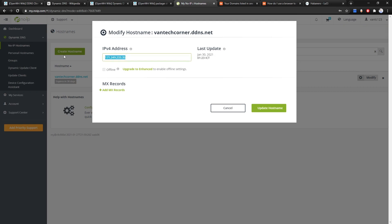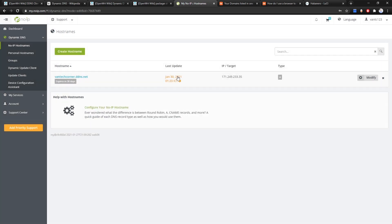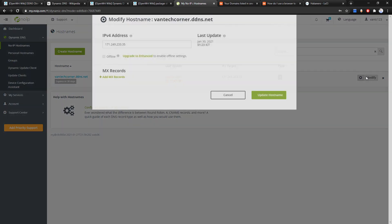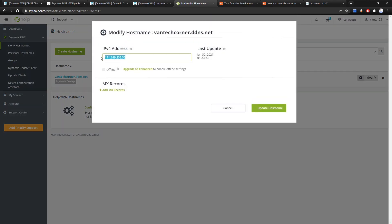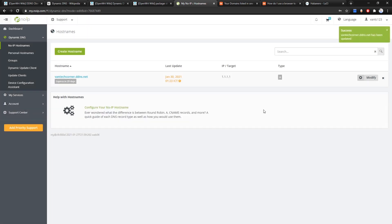Right now the IPv4 address has been auto-detected as my public IP, but I want to change it to 1.1.1.1. Click Update Hostname because we want to see if the change happens later on.